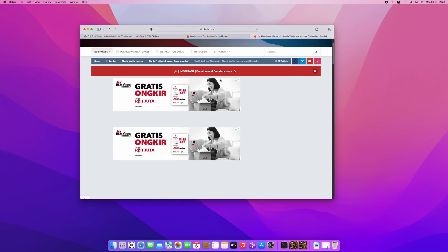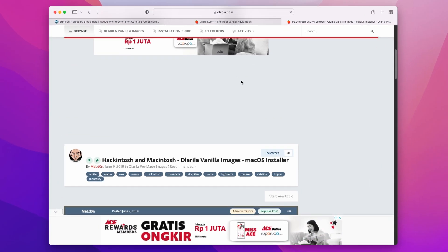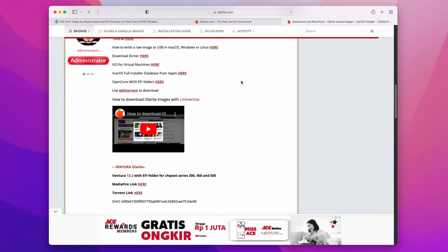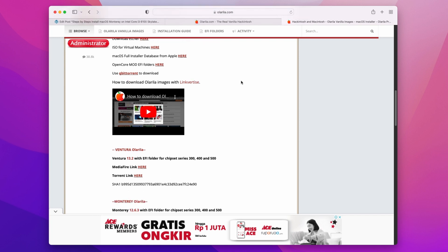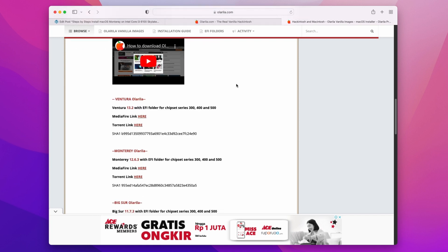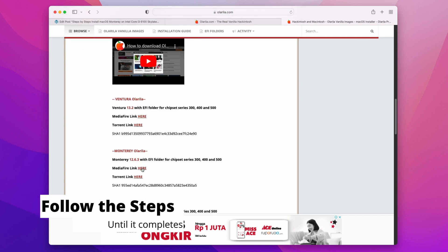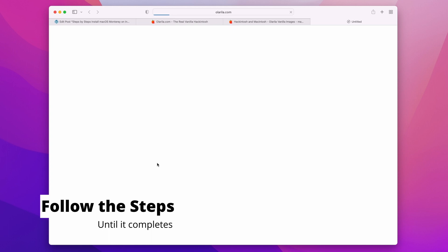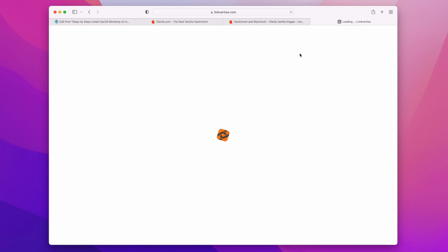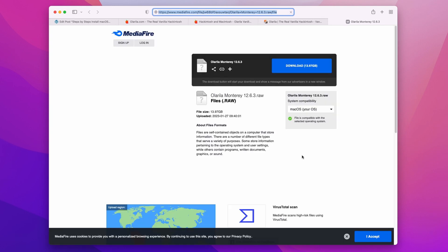Don't worry, this is a safe vanilla installer that does not contain any harmful software or third-party applications. Save the raw file to your download folder; we will use this file later.